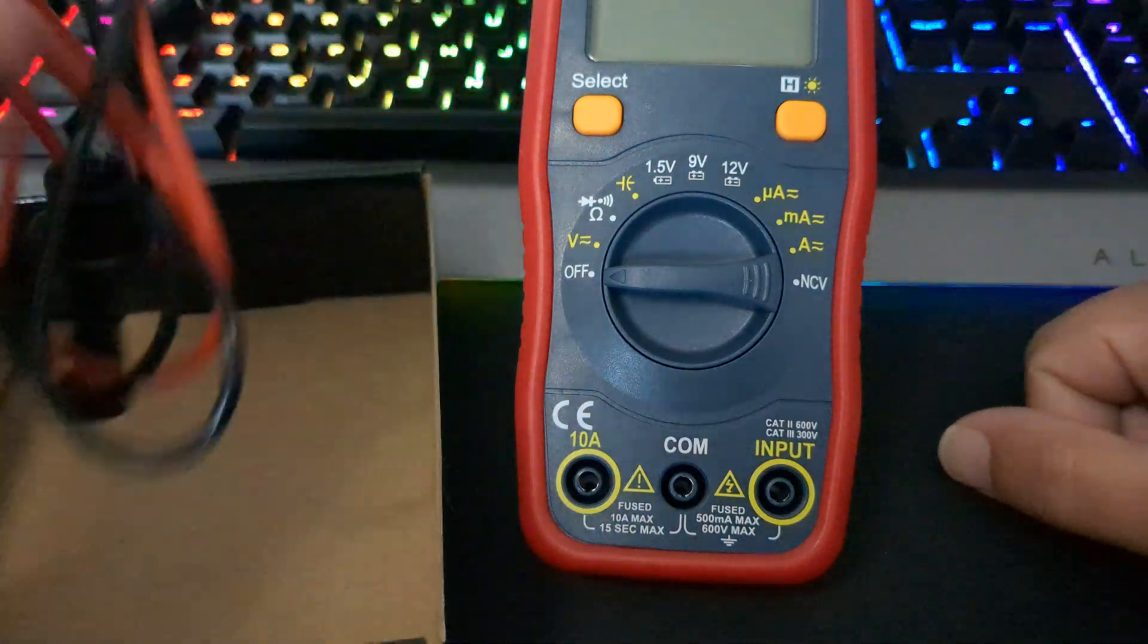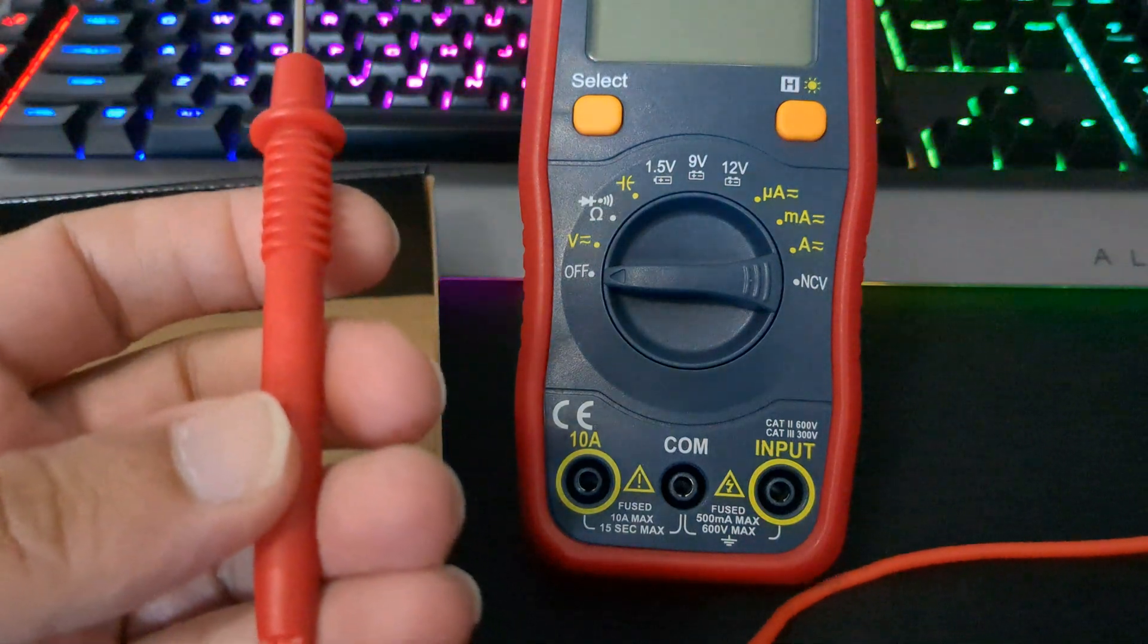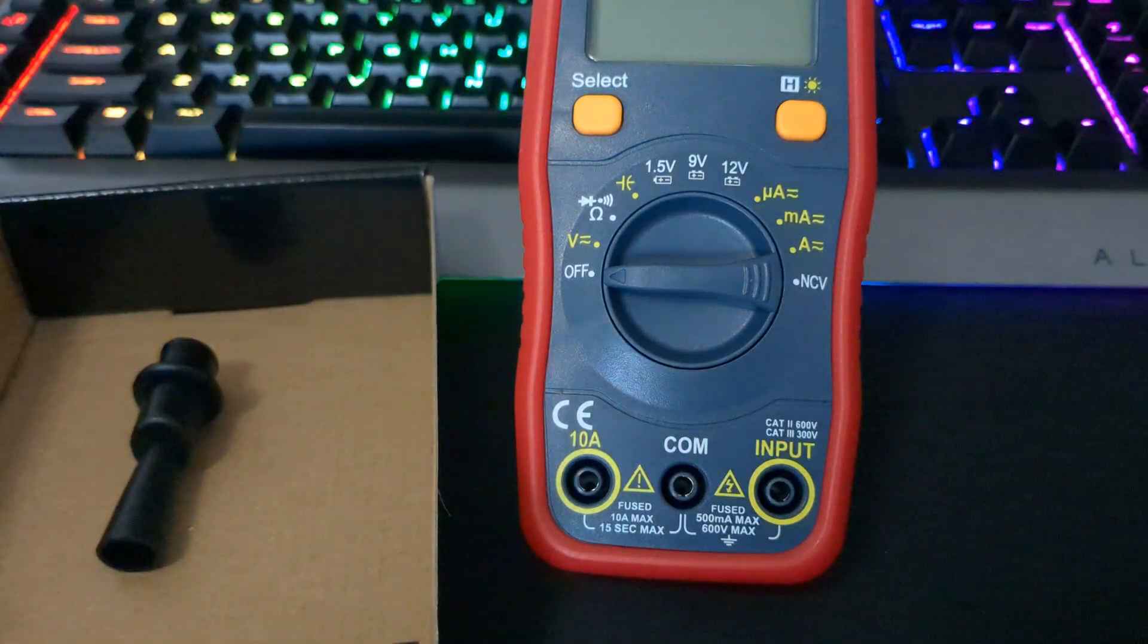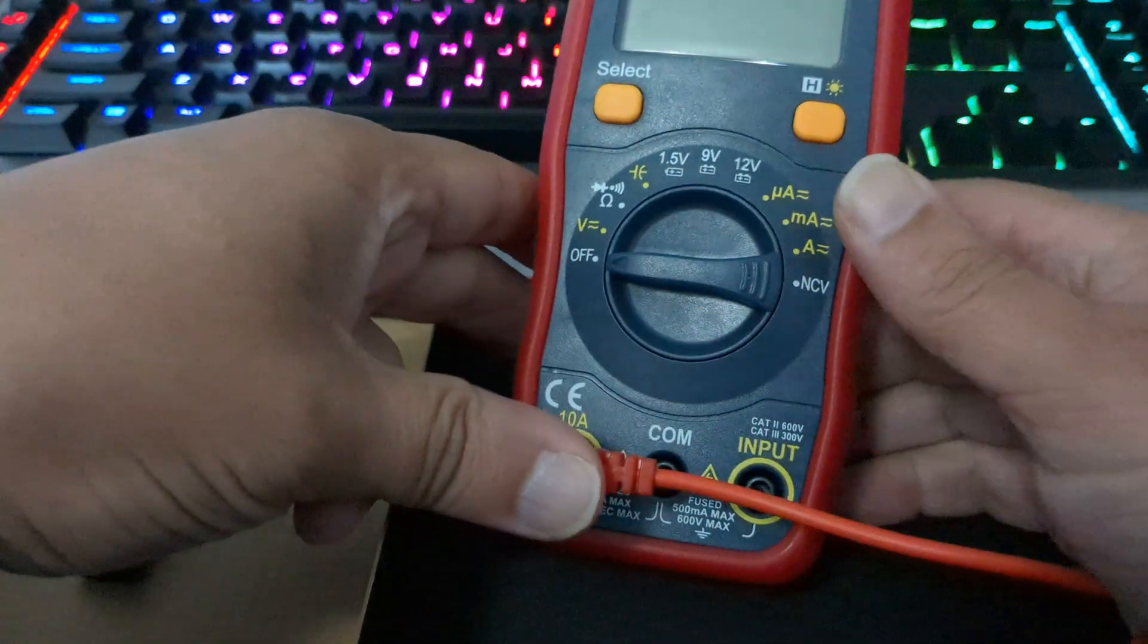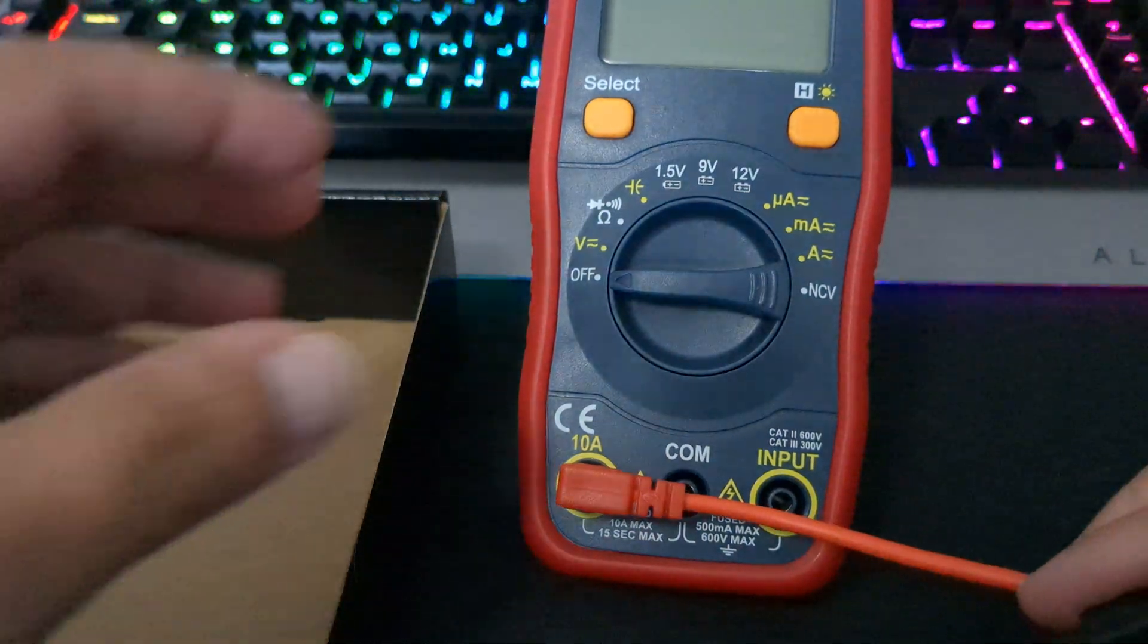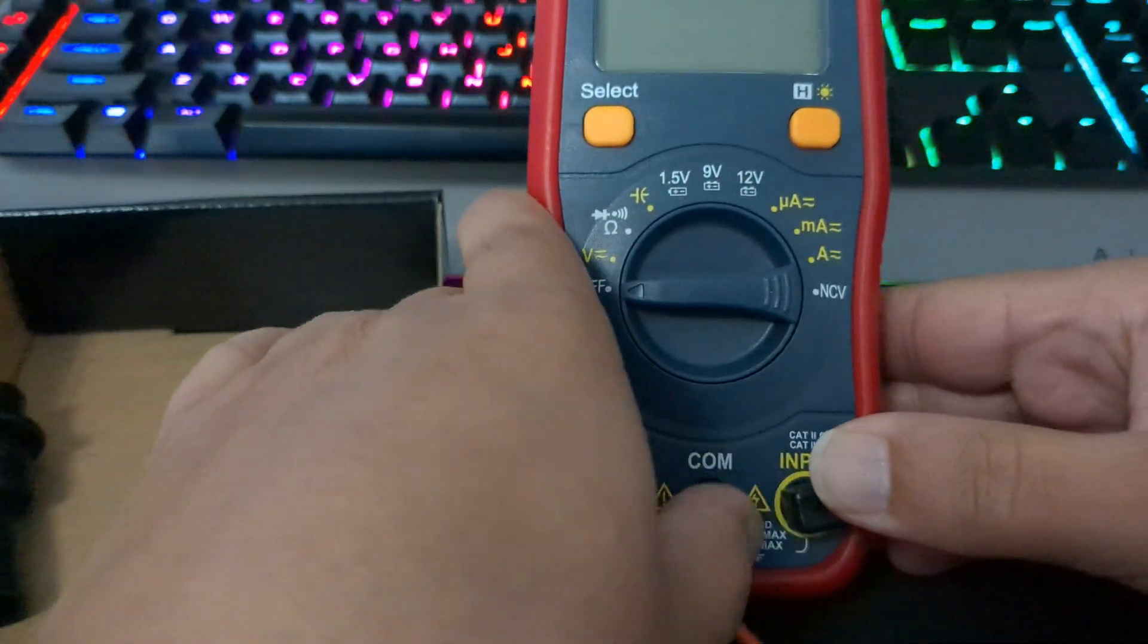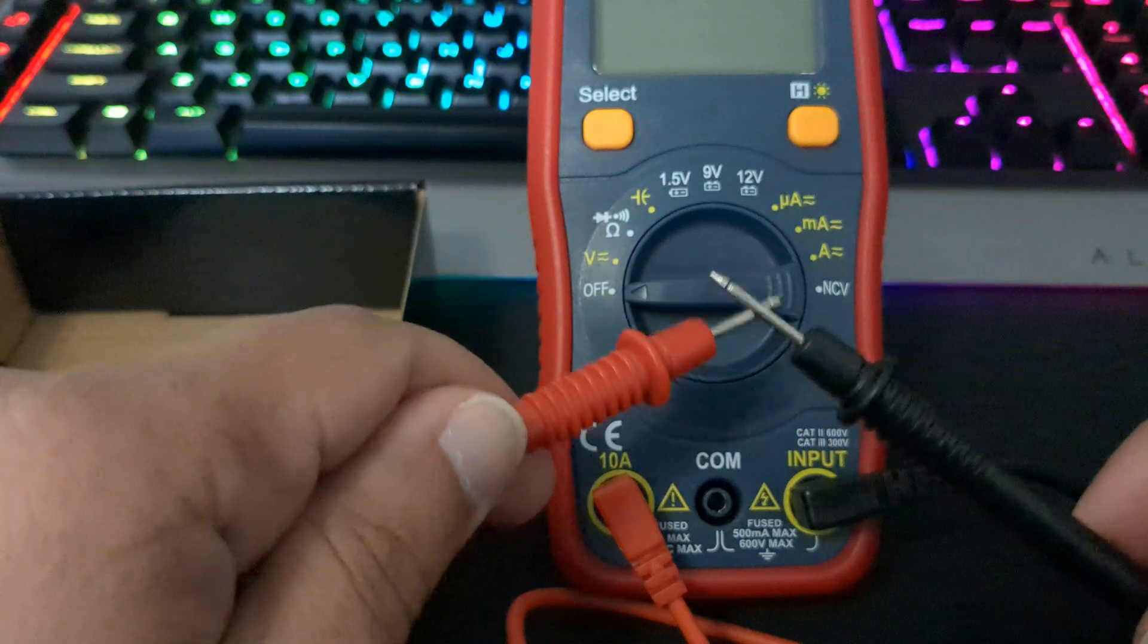Also we have our cables here, so we have our red to positive and black to negative. Basically just want to take the red, place that there, and then your black would go into input. And voila.